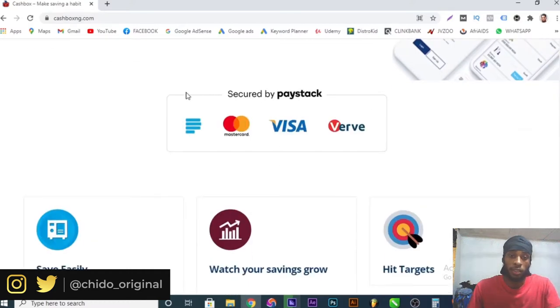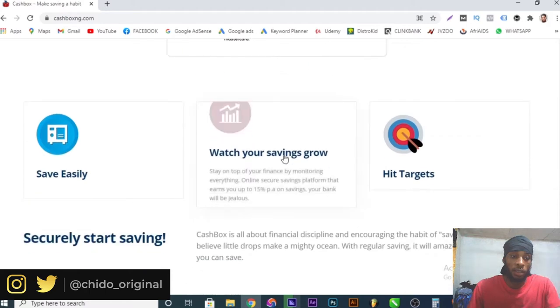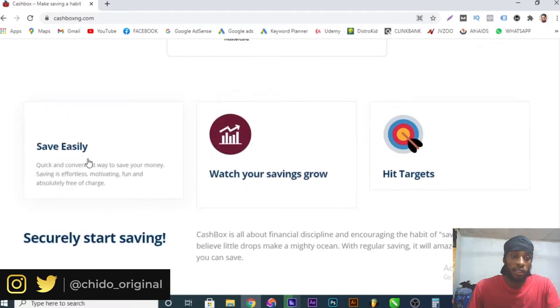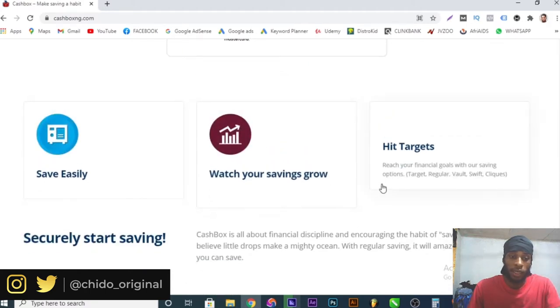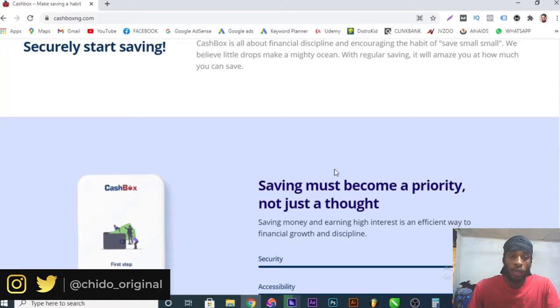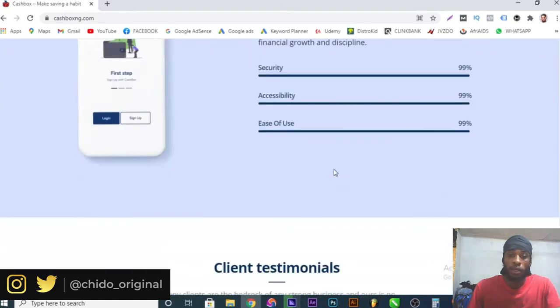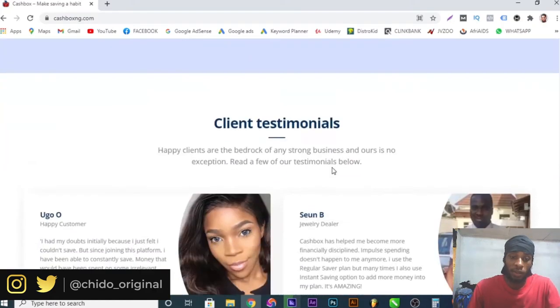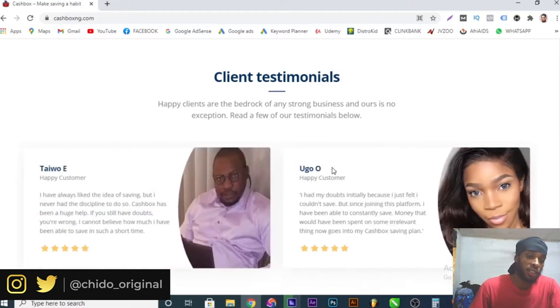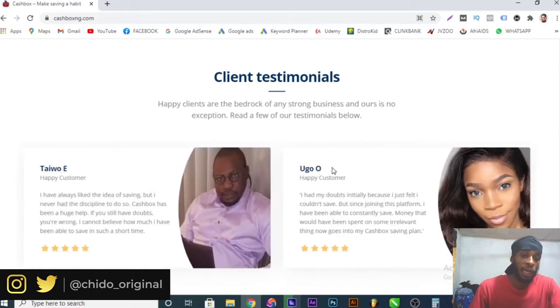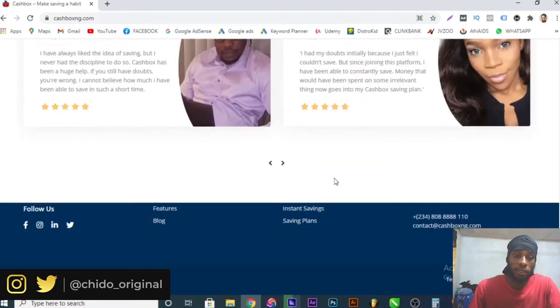As you can see it's available on Apple Store and as well as Google Play, so there's no excuse for you not to start using this. It's secured by Paystack, Mastercard, Visa and very easy. Save easy, watch your savings grow, hit targets.